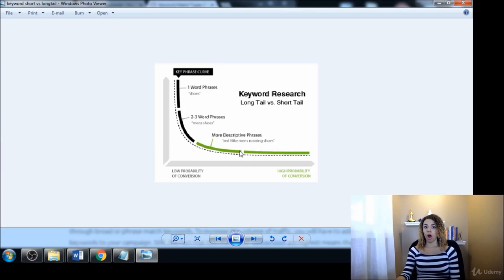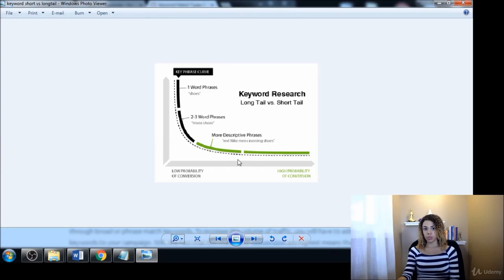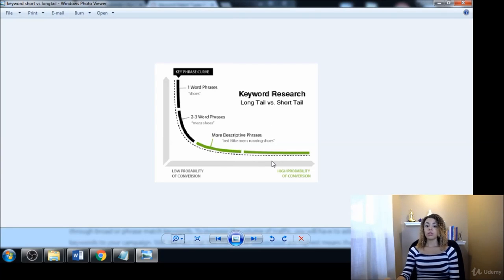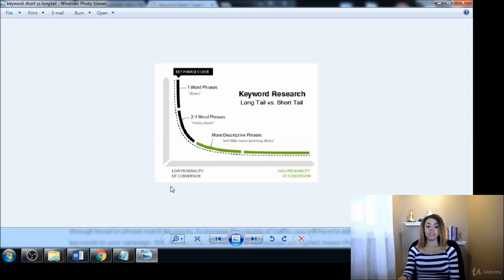And we're going to be talking about that later on in this course. In case you're not quite familiar with what the customer buying phases are, stay tuned for that later in this course and you can review that there. So that has been the two main types of keywords.